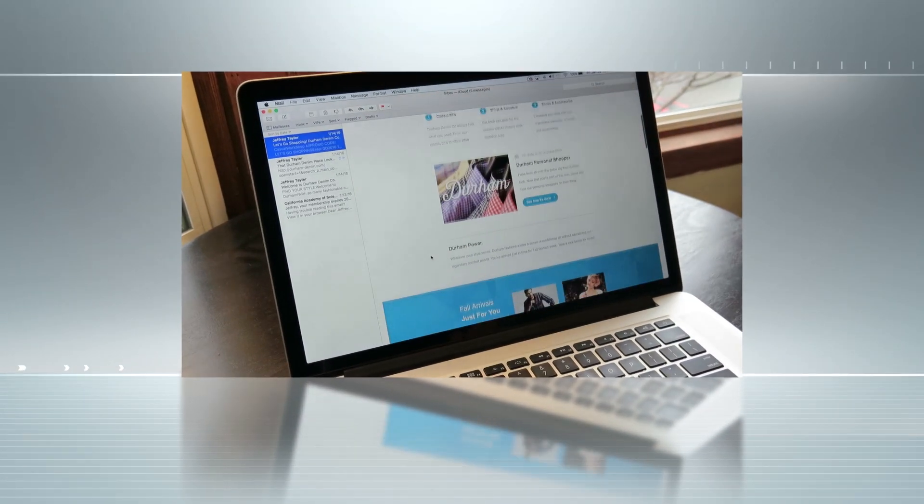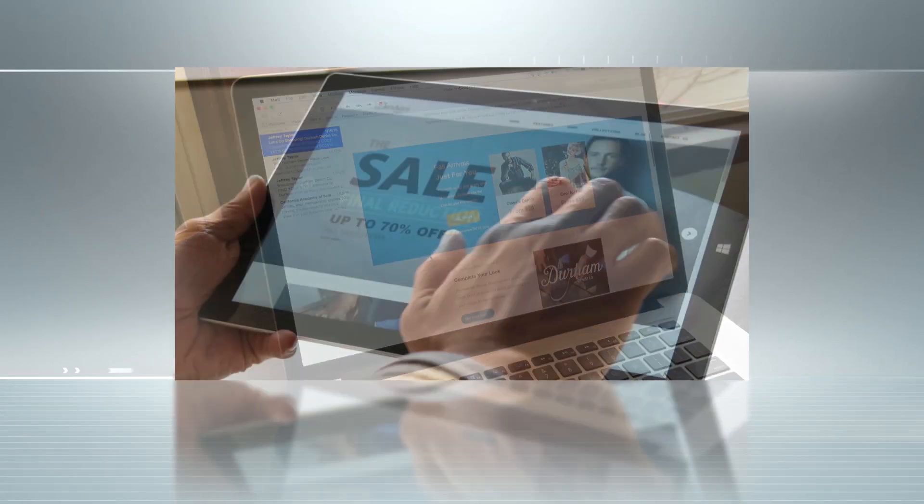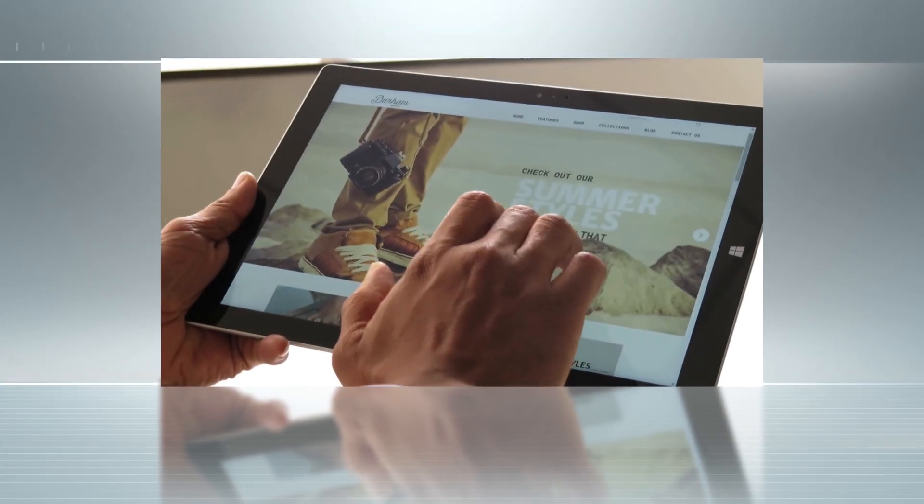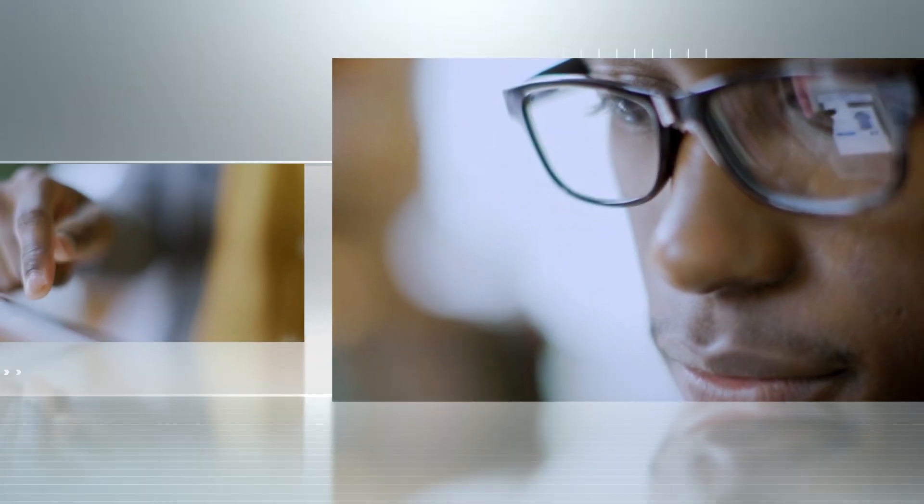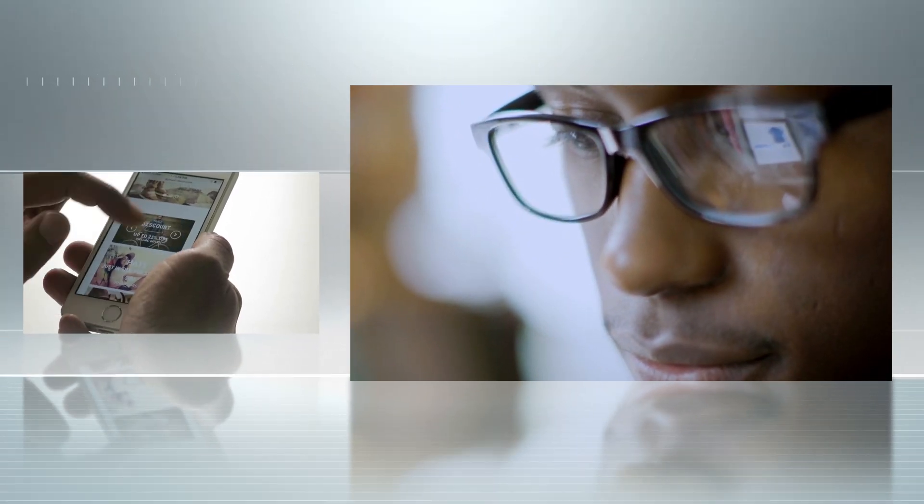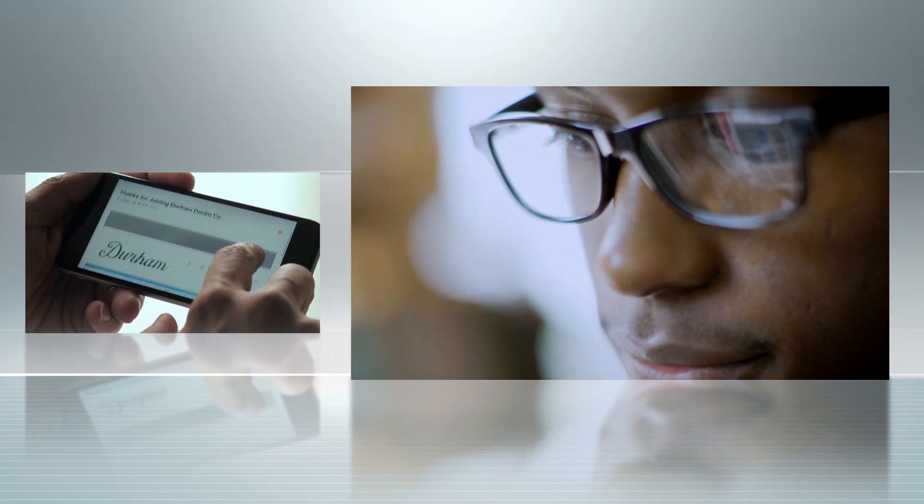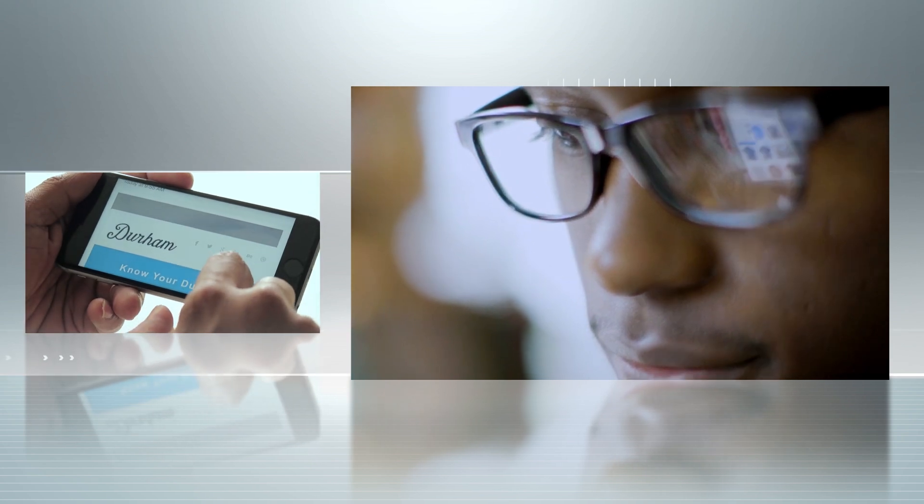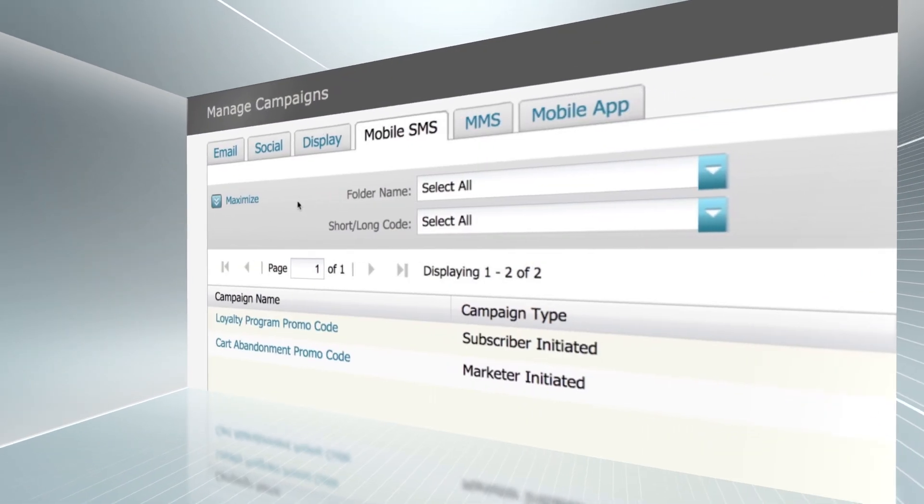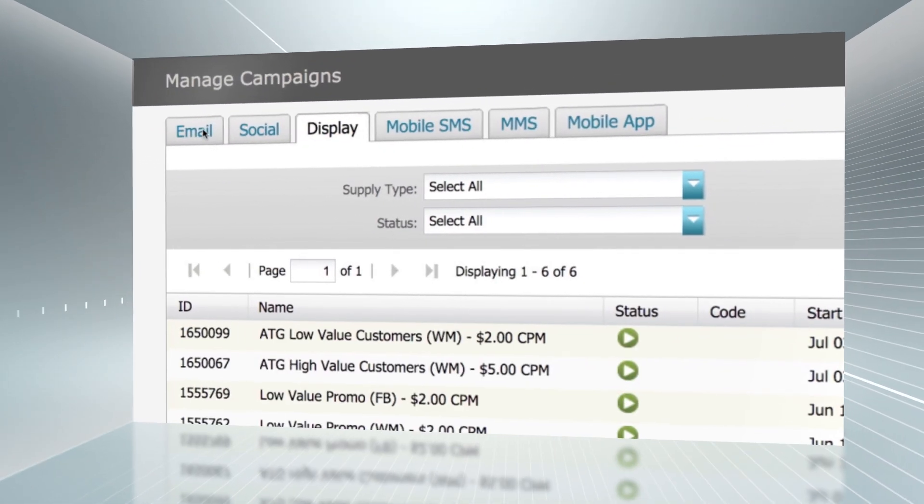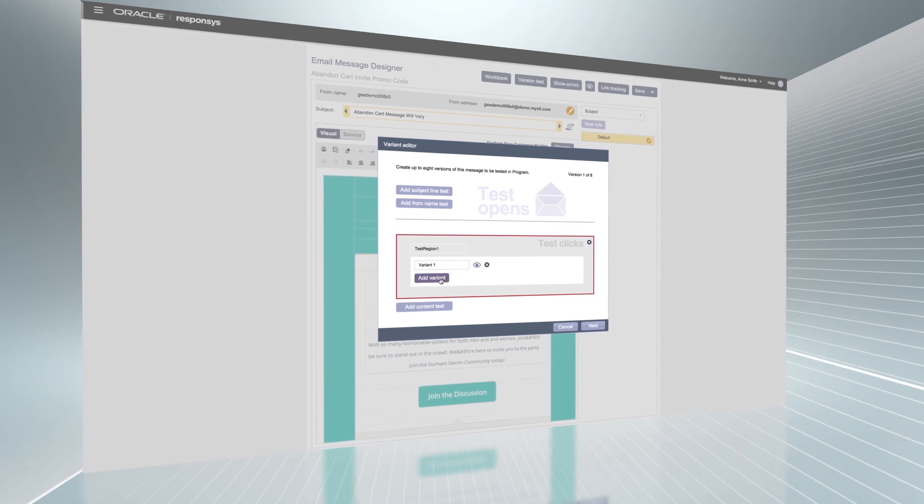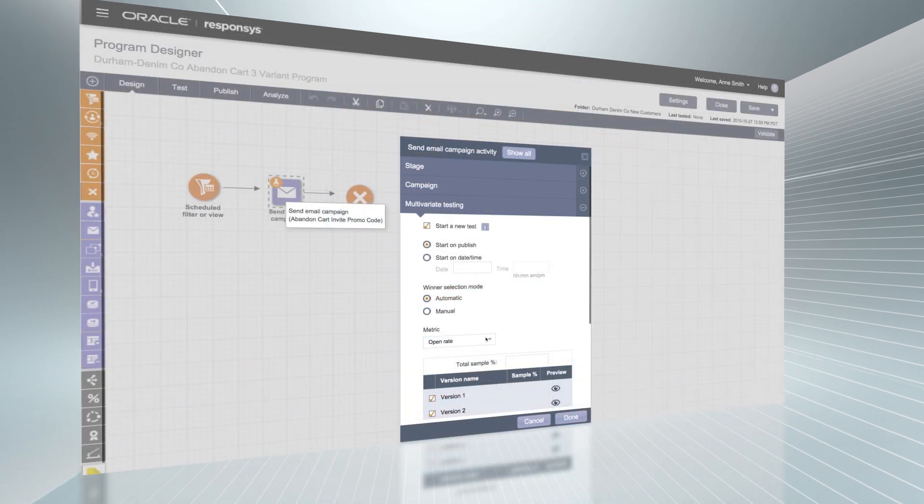While digital marketing can automate more parts of the customer experience, too often marketers still find themselves guessing which experience or message makes sense for each customer. Oracle Marketing Cloud provides the tools you need to test and optimize your content throughout your customer's journey.